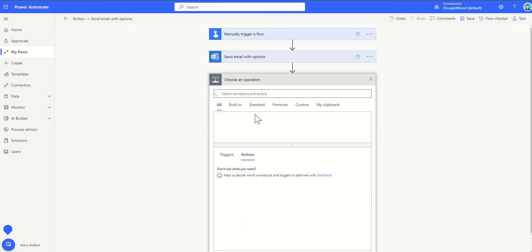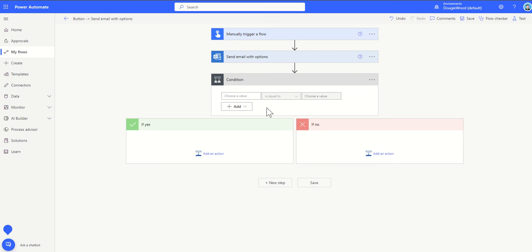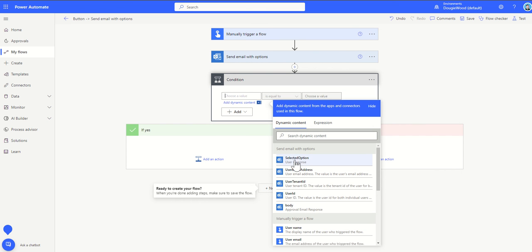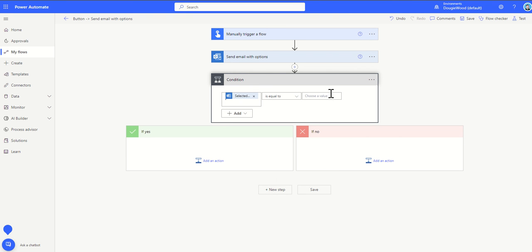And then we can use the responses that come back from that to make decisions. We could use a condition, for example, and choose a value. You can see here under send email with options, we've got selected option. So if we said selected option is equal to great service, then we could maybe respond to them and say, yep great brilliant, can we have a case study or a quote or something from you? Maybe if it was equal to poor service, then we might want to automatically create a task for one of our customer success managers to follow up with that person. Just say, sorry to hear you've had a poor service. What was it? How can we improve in the future? And that kind of thing.